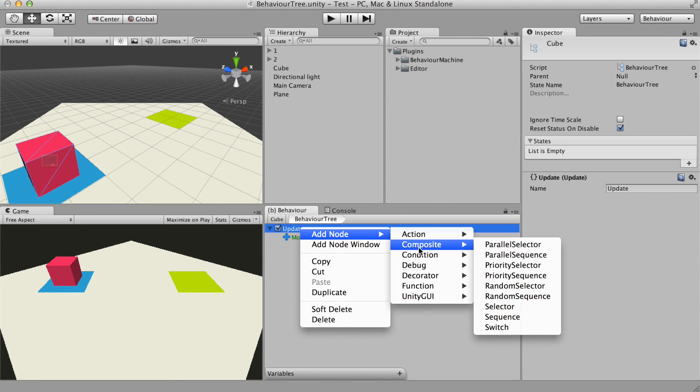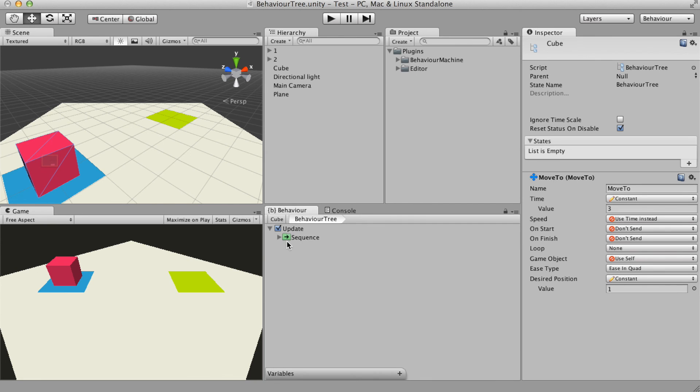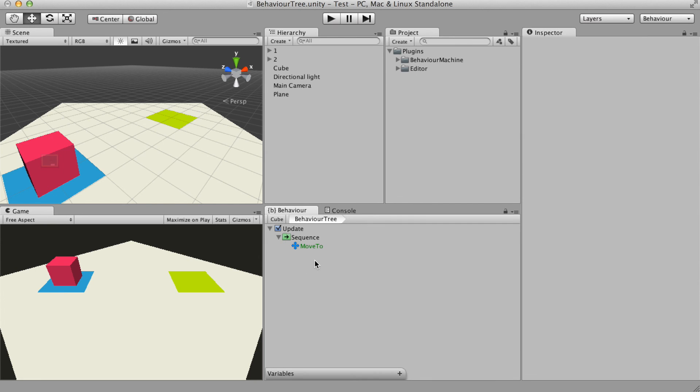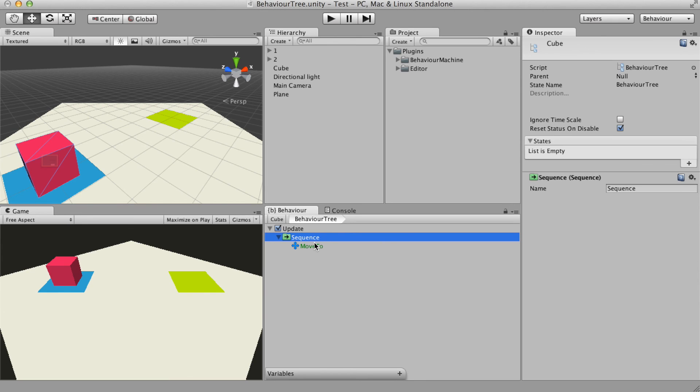The function nodes are always the root nodes and they start the execution of the tree. The composite nodes are used to decide which nodes should be run and the decorator nodes.